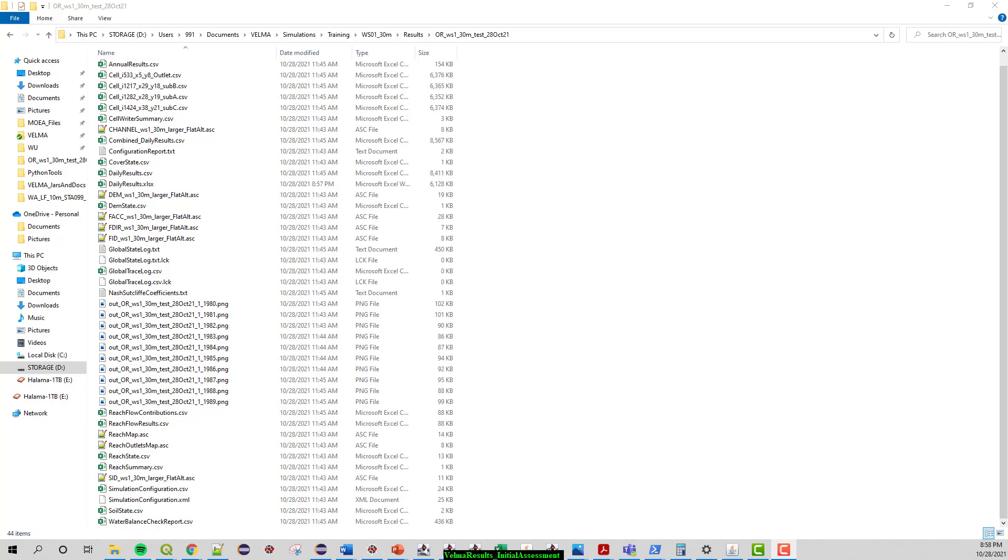Hello there. So for this video we're going to discuss VELMA output results. As we can see here on the screen, there's a lot of different results that get put into your results folder.